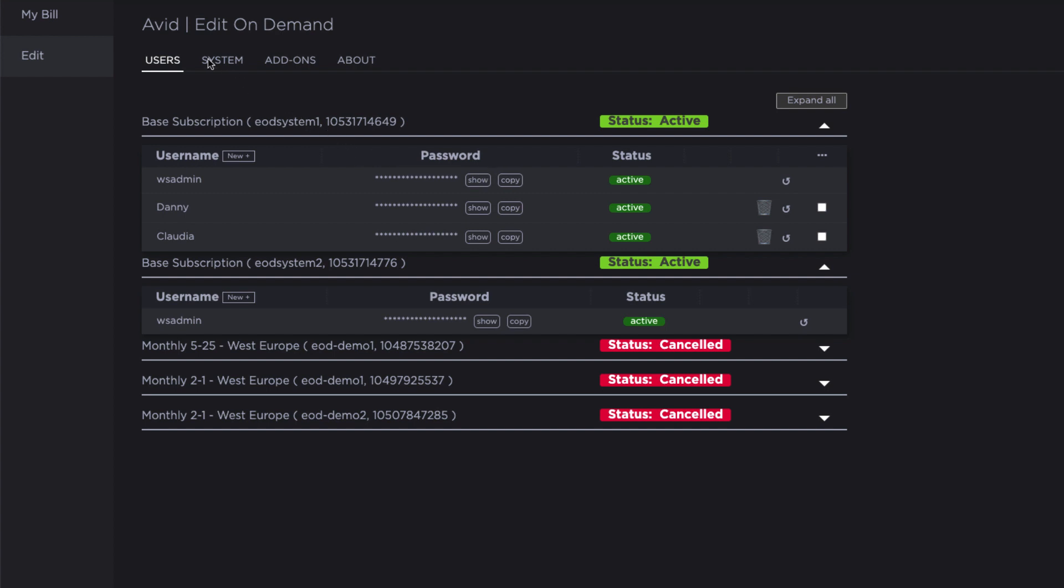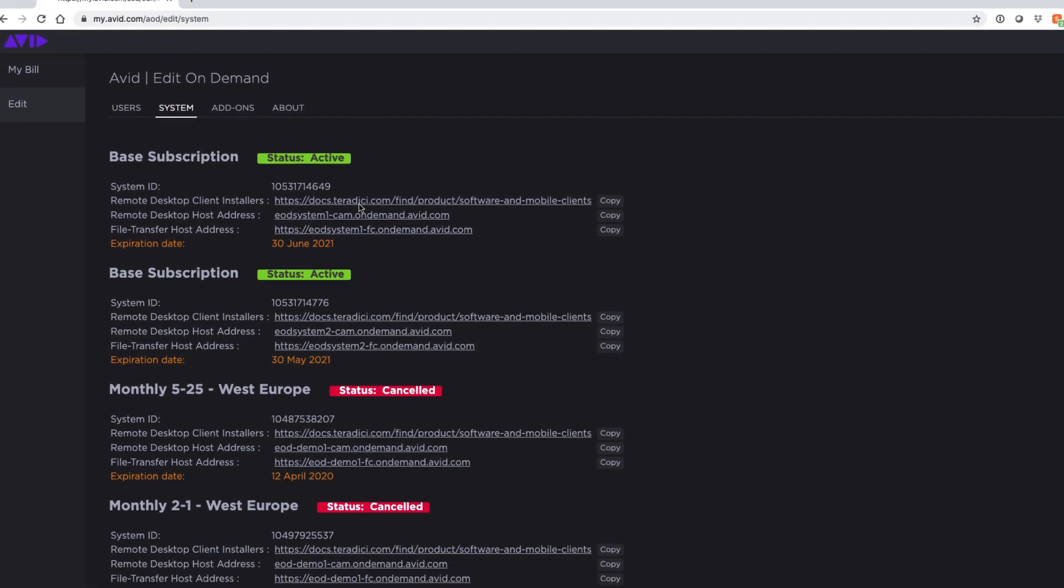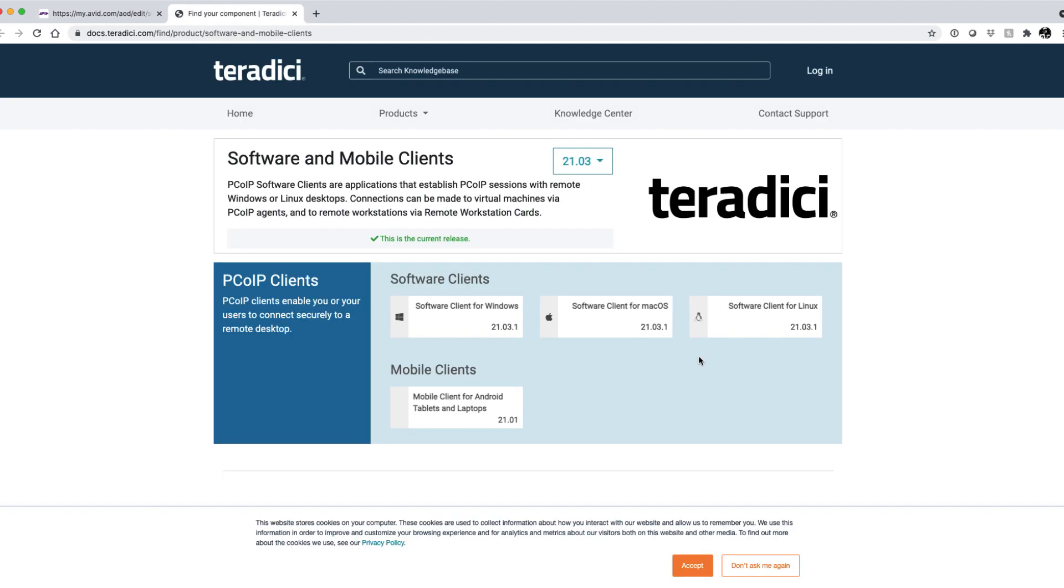Next, let's look at the system tab. This gives you an overview of the relevant links for accessing your system. The remote desktop installers link takes you to the PC over IP installers for Windows, Mac and Linux. This is the software you will use to access your available media composers.